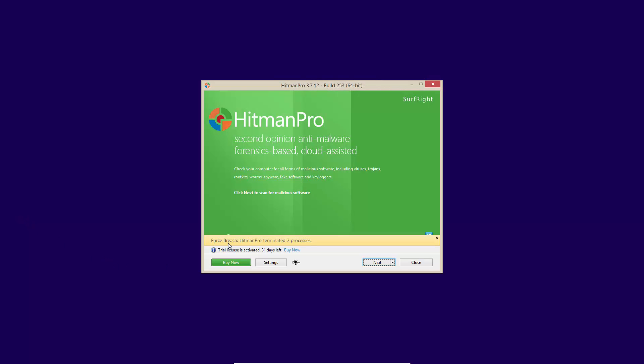As you can see, it says Hitman Pro terminated two processes. This software is so simple to use, their entire interface can be thought of as a wizard. It's a process and you complete it and your system is clean. Just keep in mind, Hitman Pro uses Bitdefender and Kaspersky scan engines.